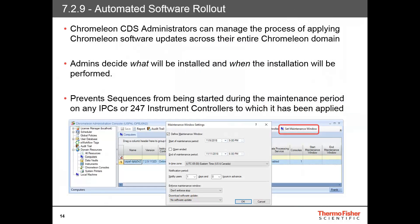Chromeleon 7.2.9 introduces the first phase in providing a mechanism to automatically update clients, IPCs, and 24/7 instrument controllers in an enterprise environment. Chromeleon CDS administrators can manage the process of applying Chromeleon software updates across their entire Chromeleon domain. Admins can decide what will be installed and when the installation will be performed using updater packages for the what and maintenance windows for the when. Once inside the maintenance window, the ability to start sequences on any IPC or 24/7 instrument controller that's part of the update is prevented.